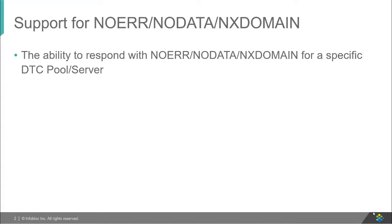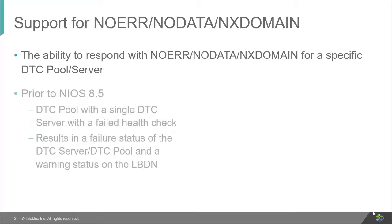With NIOS 8.5 comes the ability to respond with NOER, NODATA, or NX domain for a specific DTC pool or server. Consider a scenario where you want to provide one of these responses when queries come from a specific subnet.